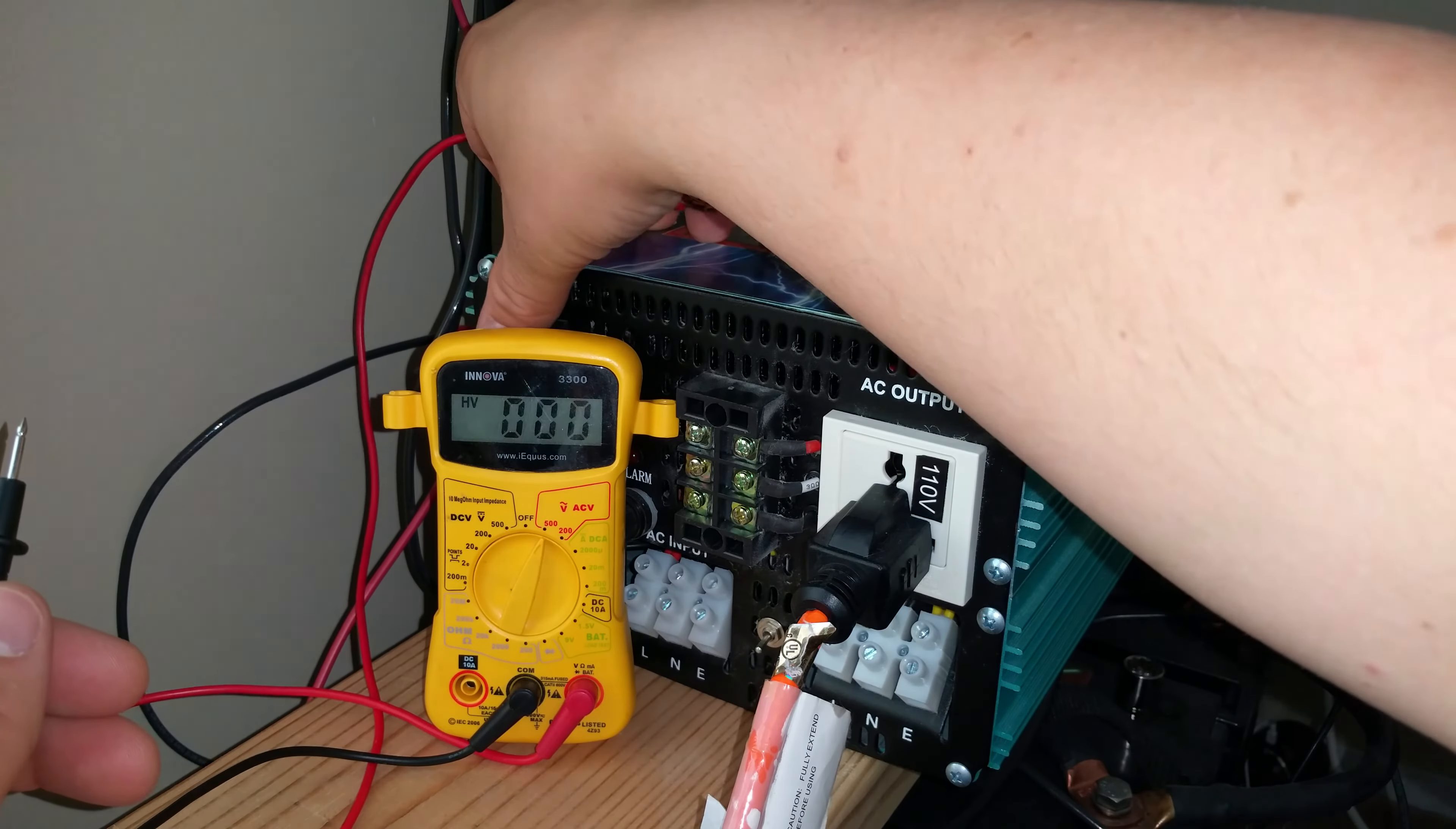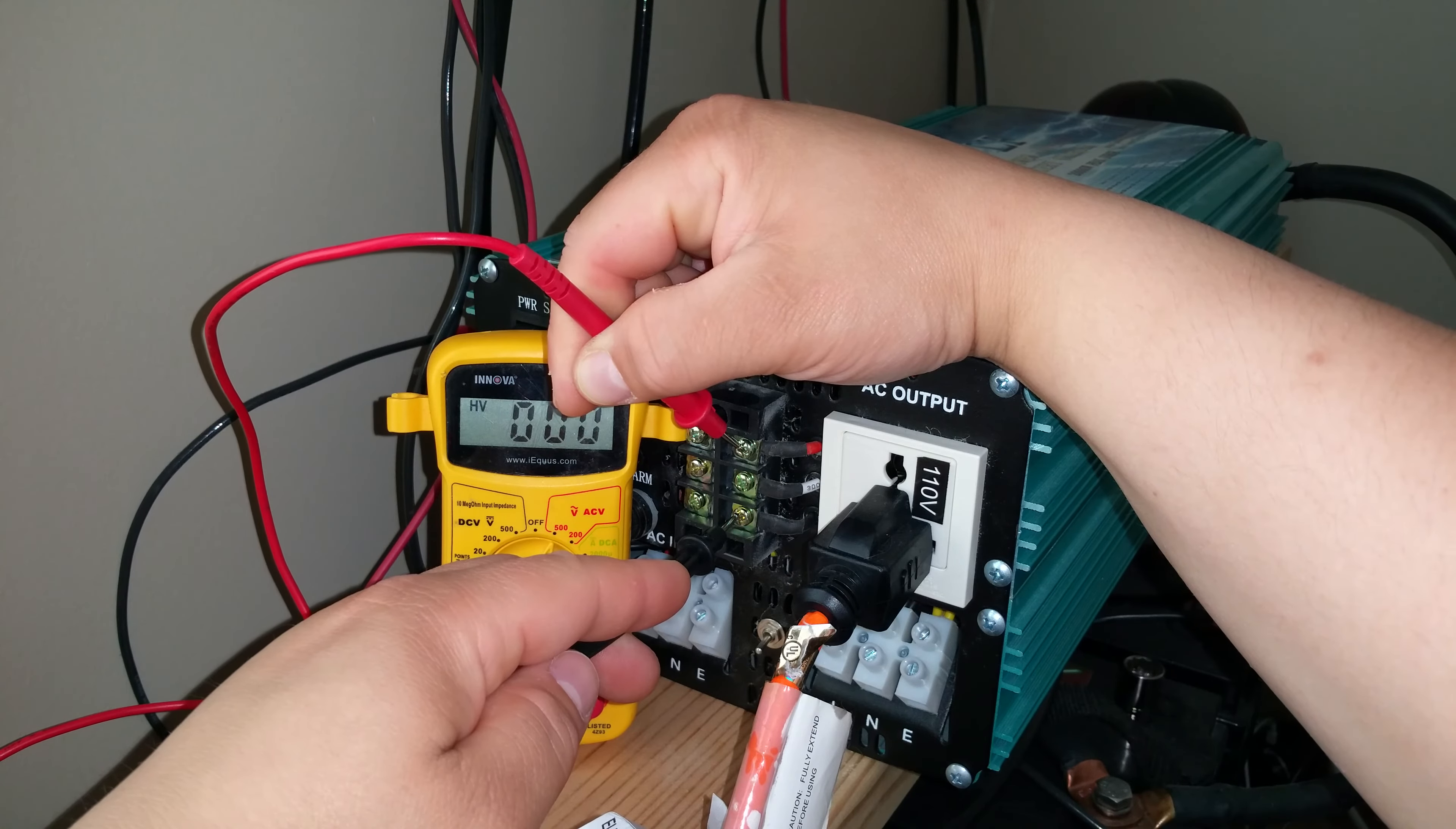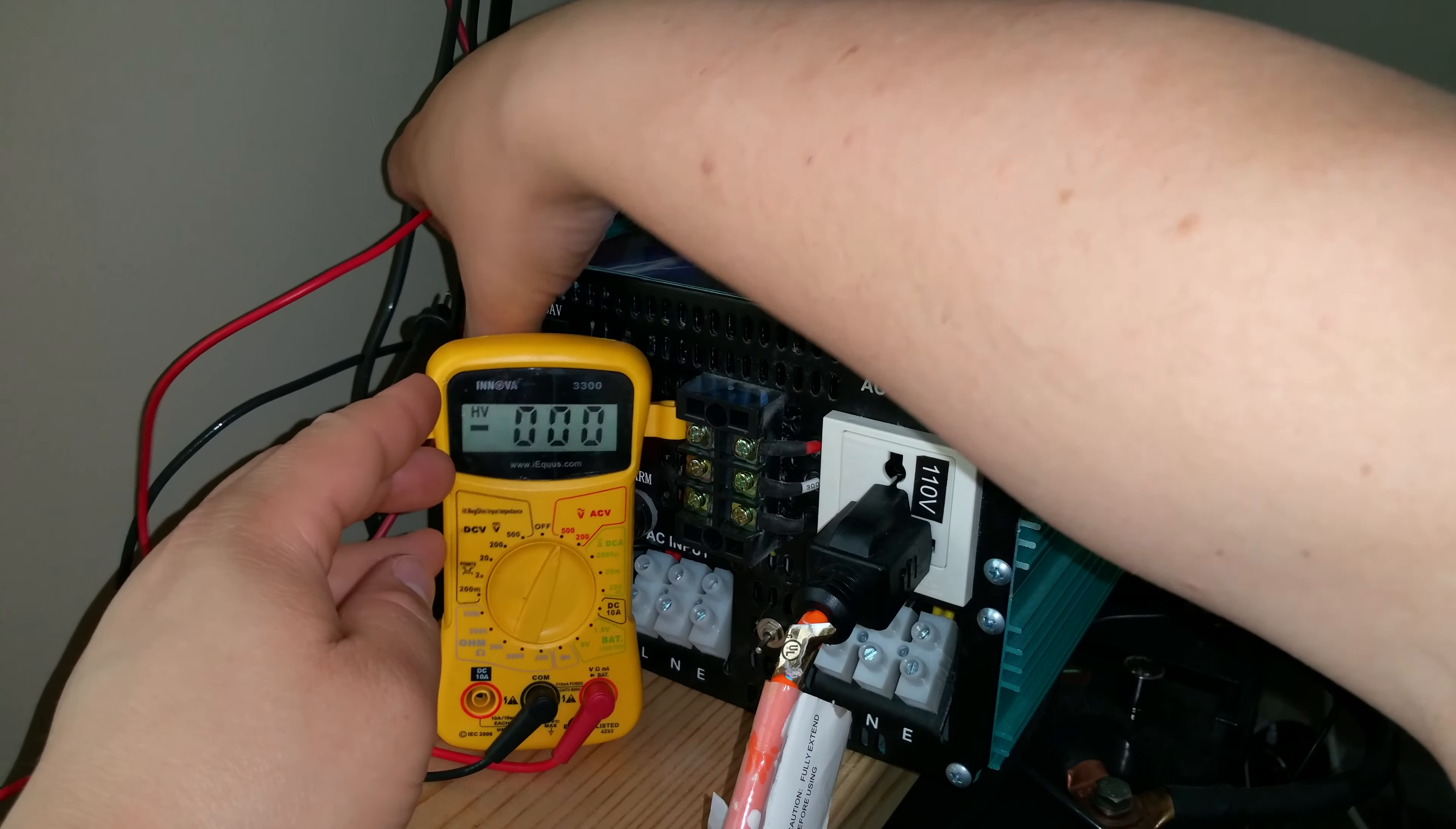Now, of course, when the inverter is off, and I already did test this, when the inverter is in fact off, and I can test this if you're not so sure. When the inverter is off, it's off now, there's nothing. You can see there's nothing going to anything right here.